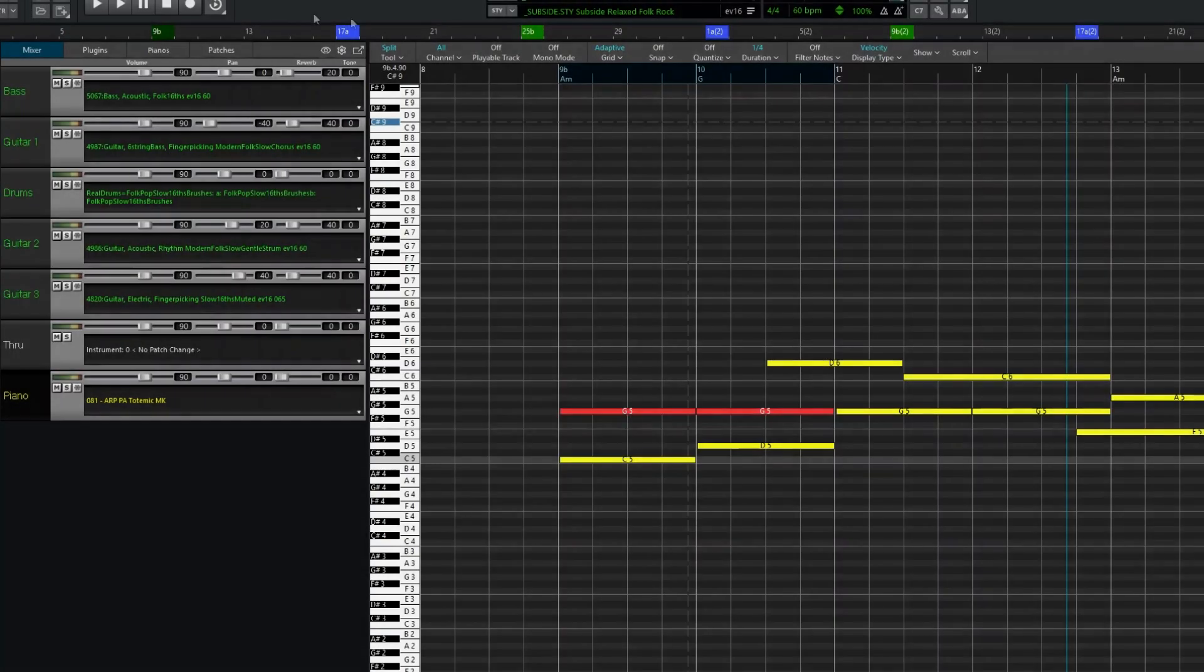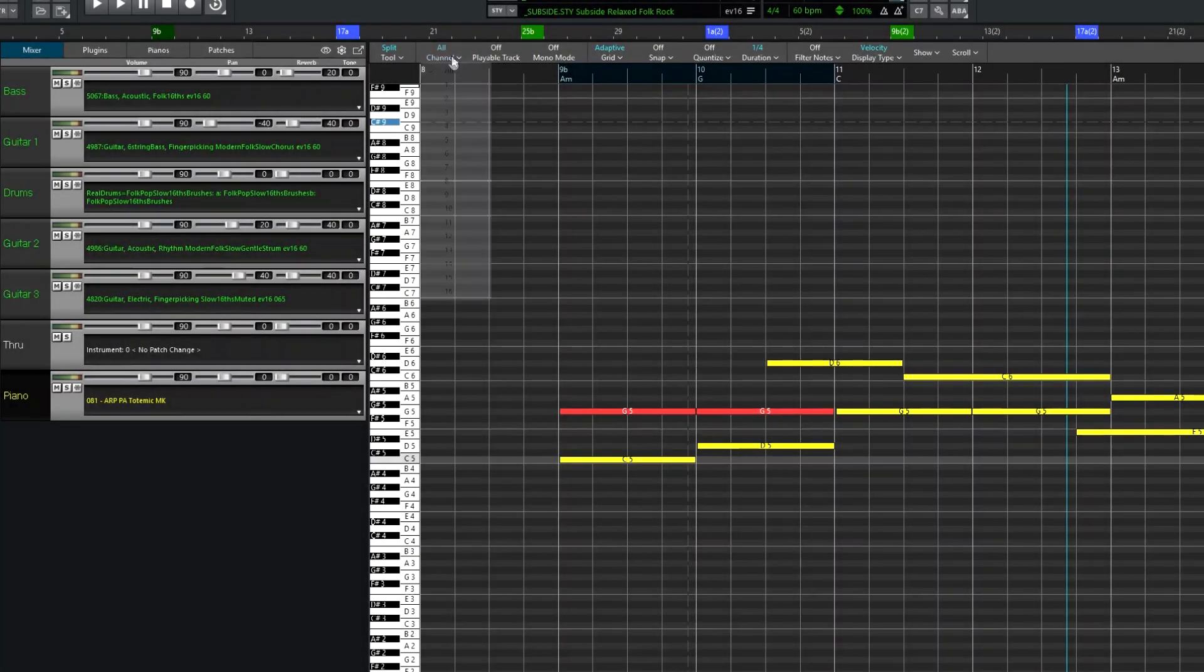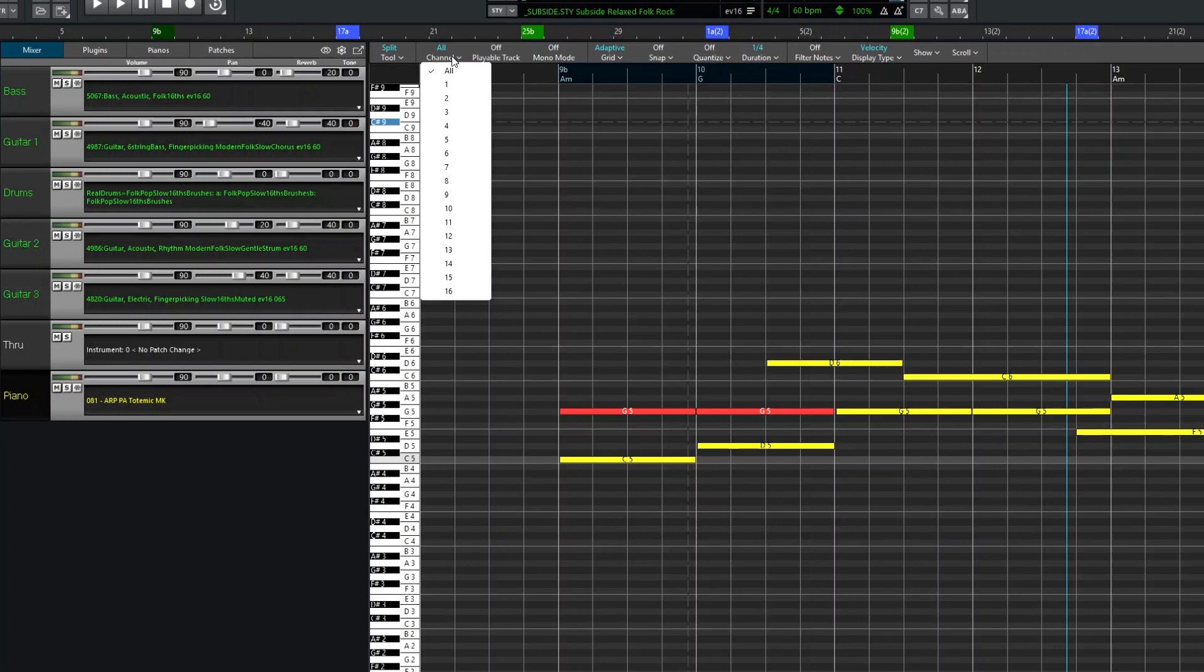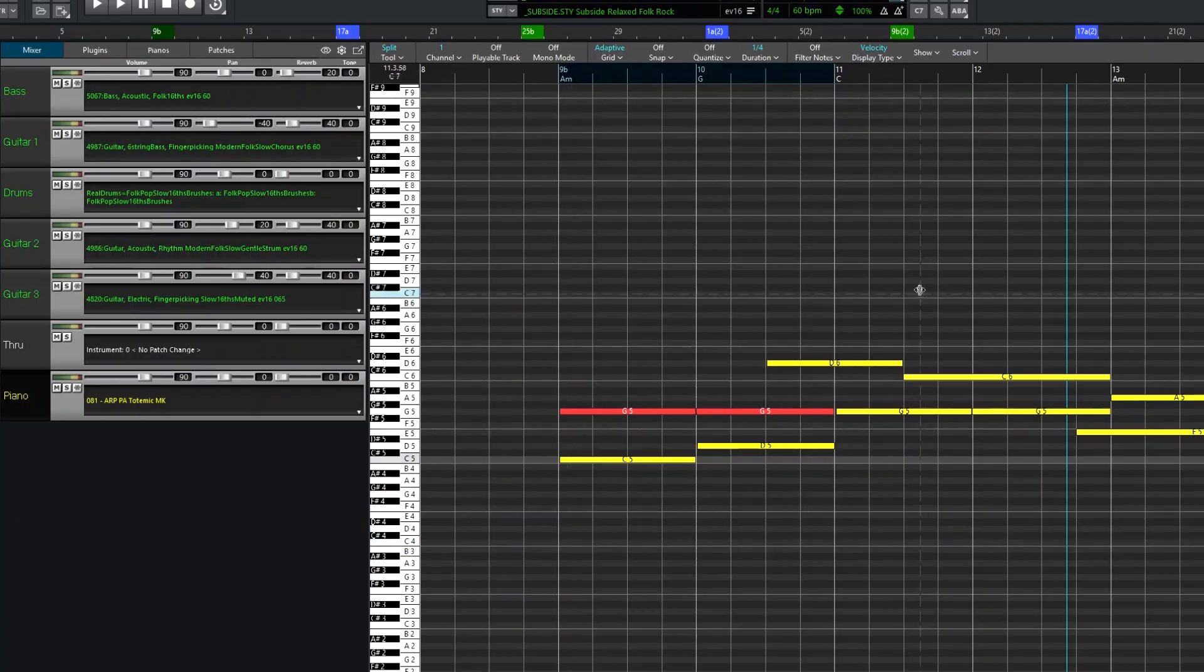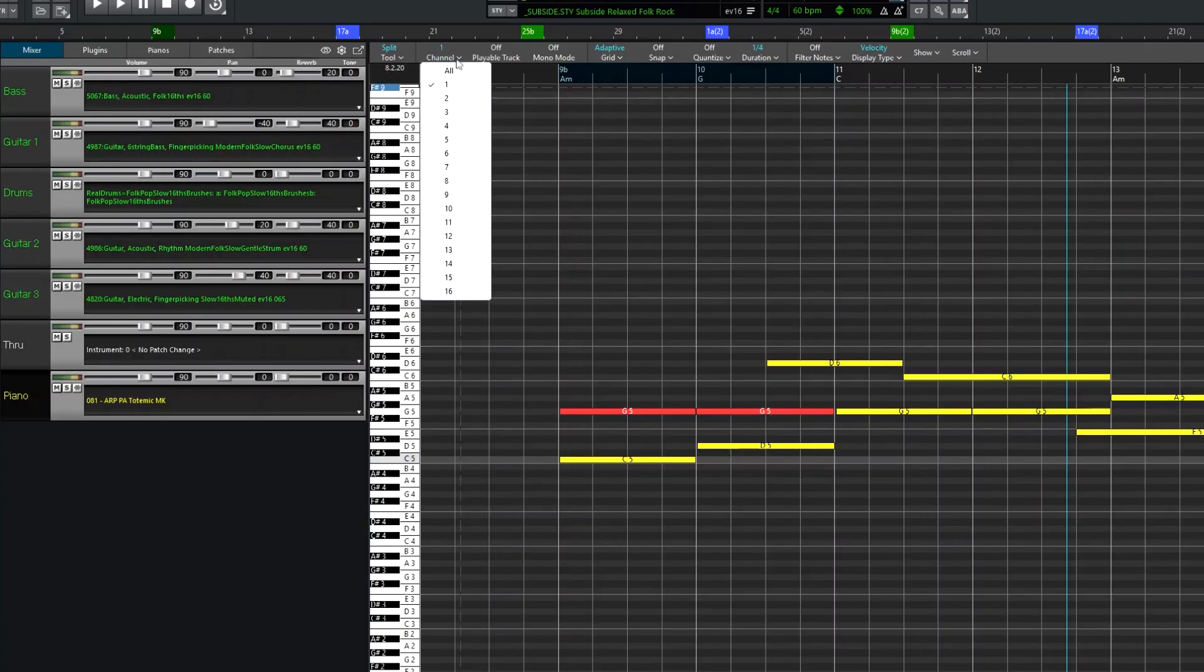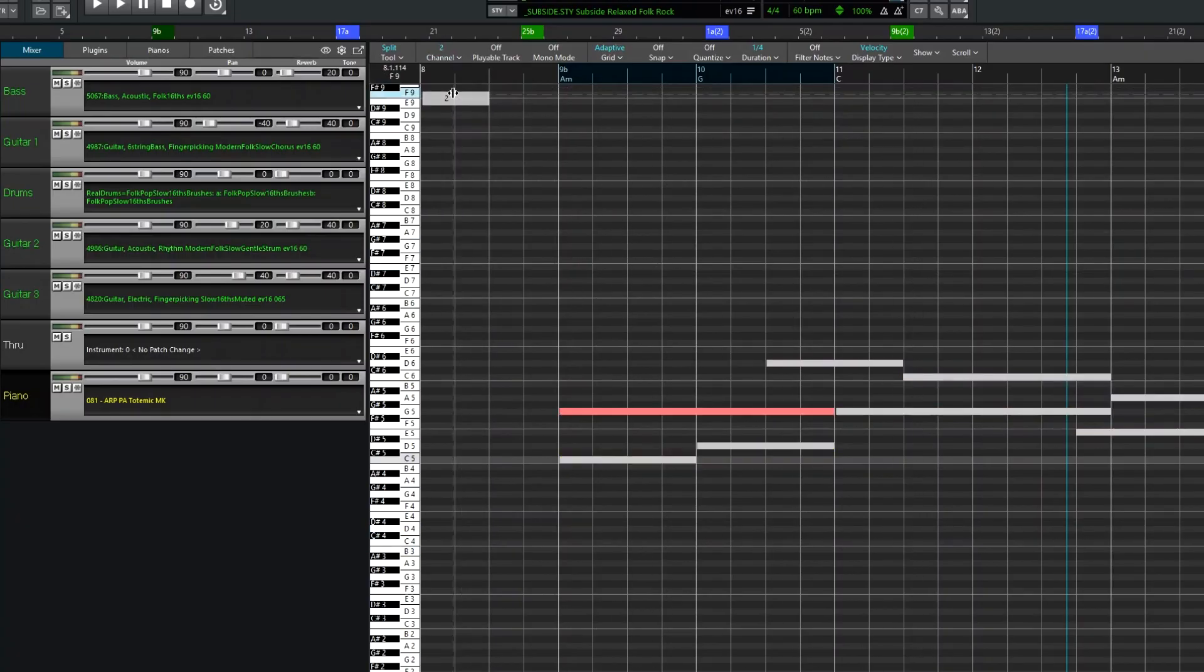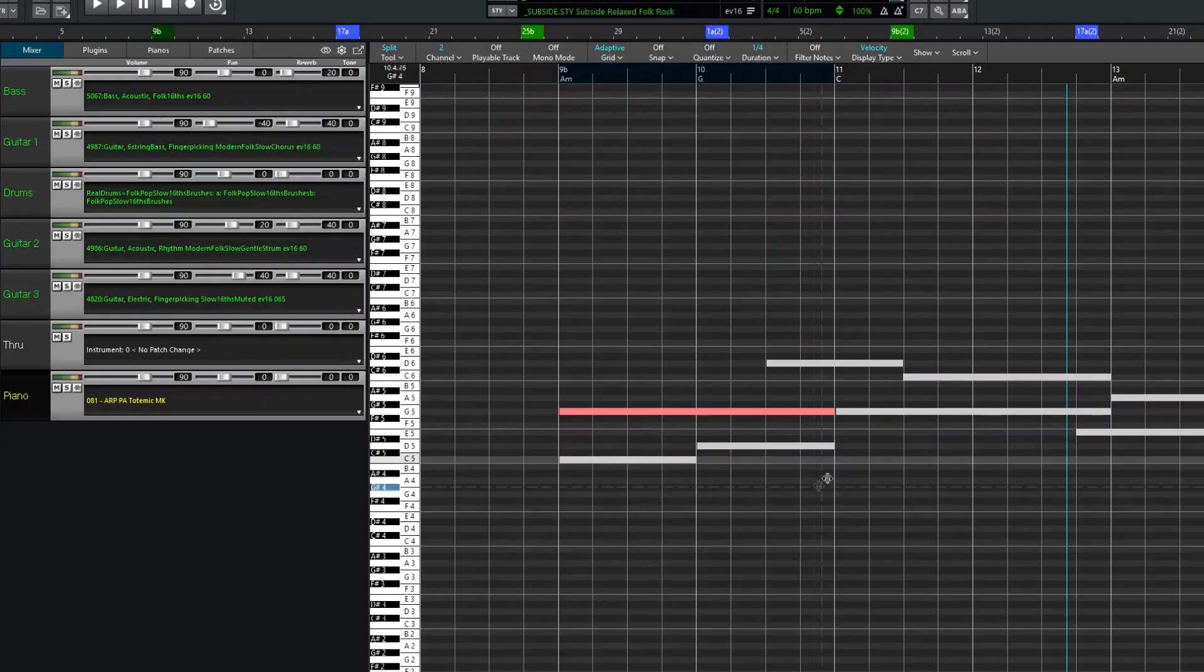Now let's check out some of the other items in the toolbar. The channel is a filter to show only notes on a certain channel. All of the notes I've entered here are on channel 1, so they show normally if I select channel 1, but appear faded as ghost notes if I select any other channel.